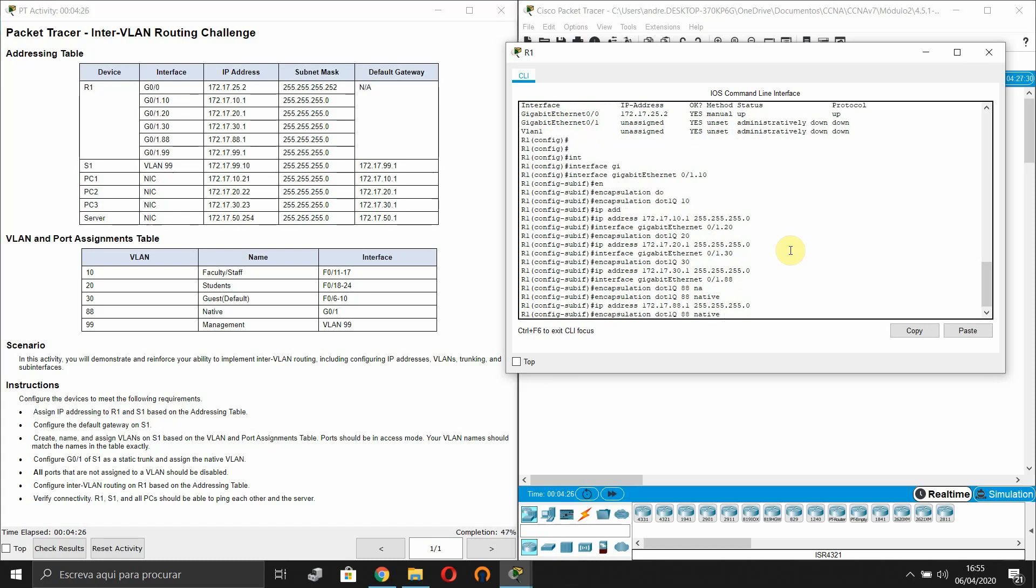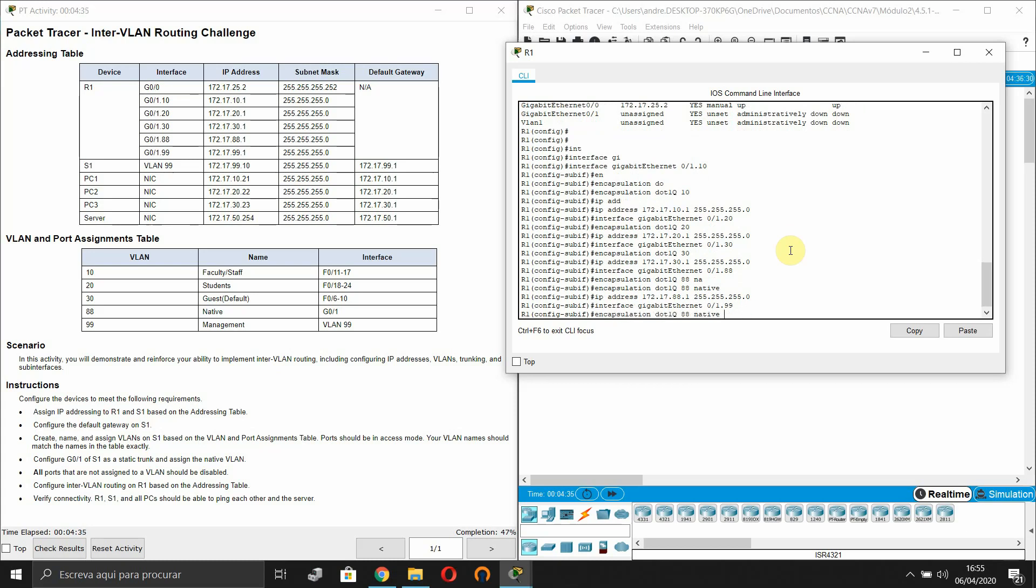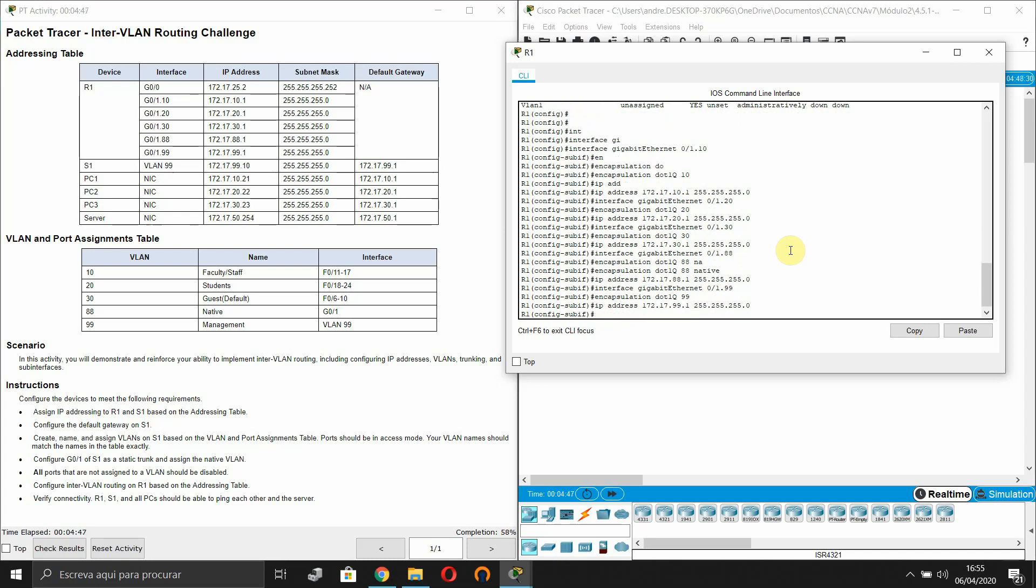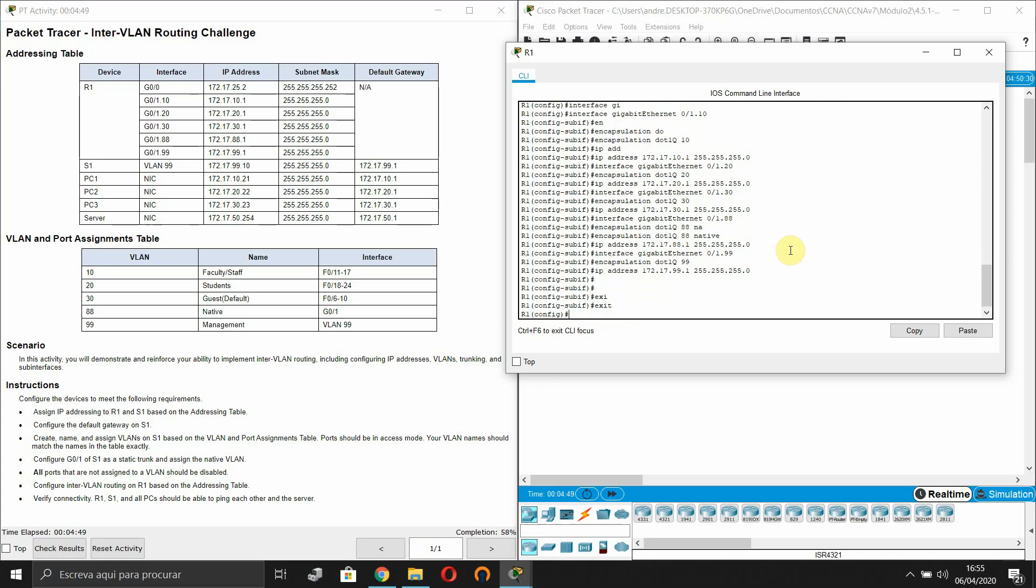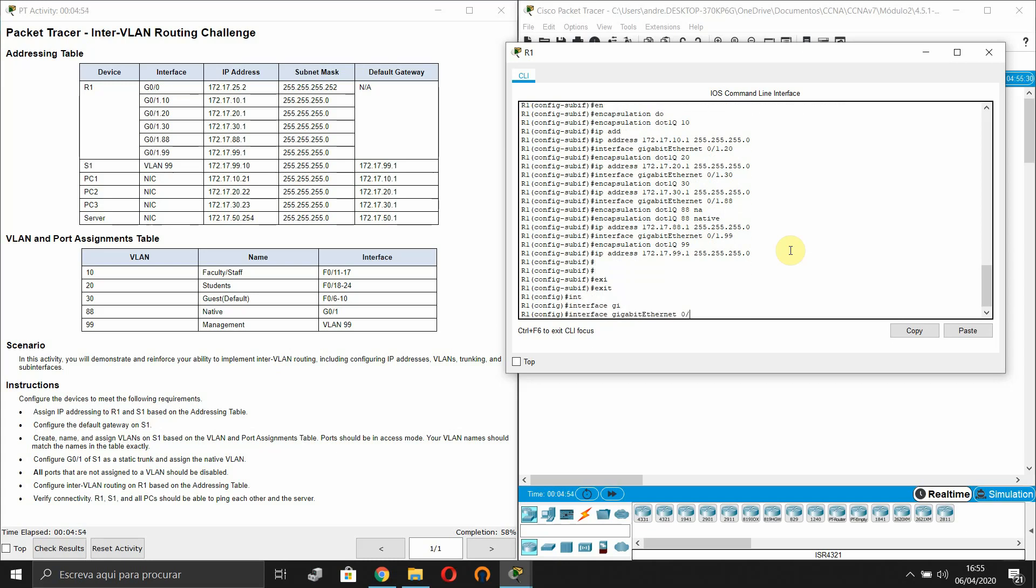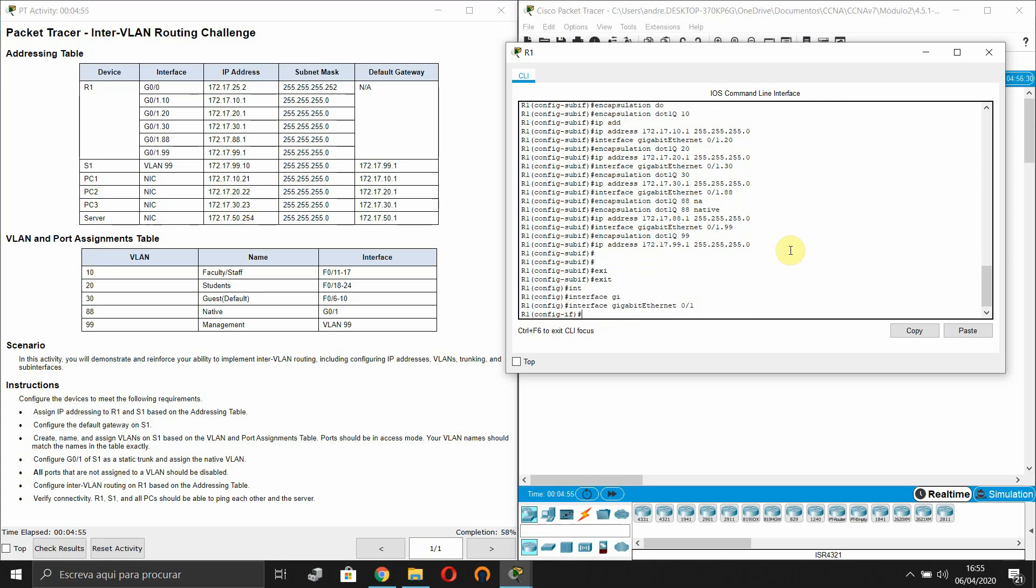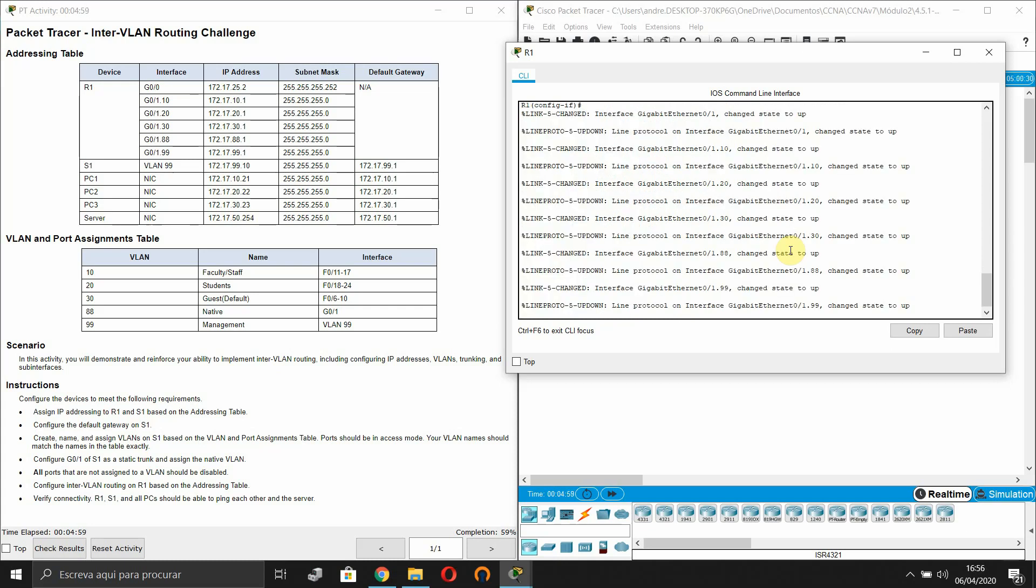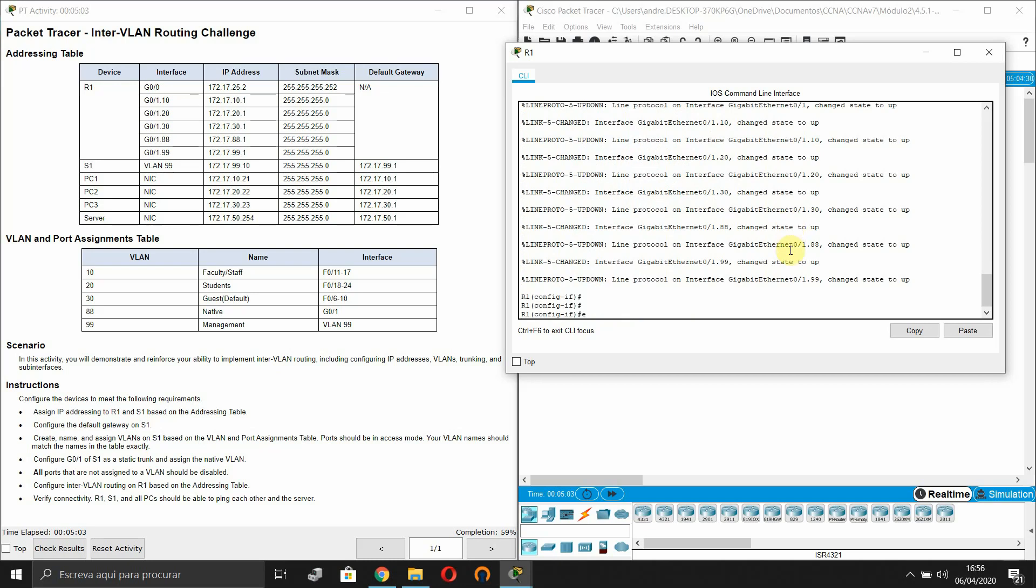And now last sub-interface, the management interface. And our IP address. Now we issue the Gigabit 0/1 and we use no shutdown.